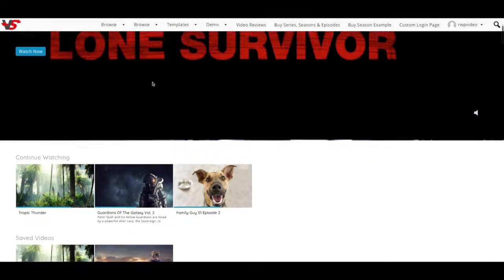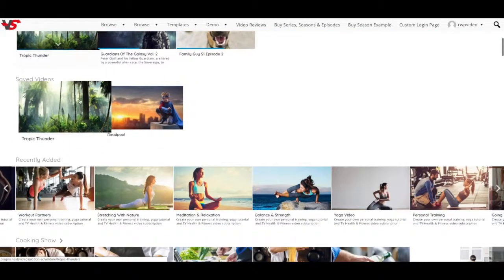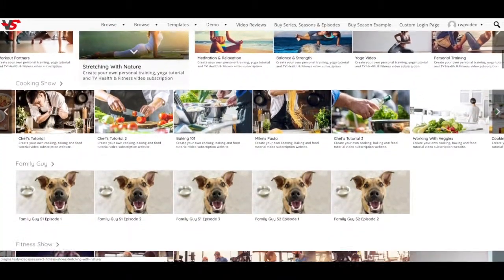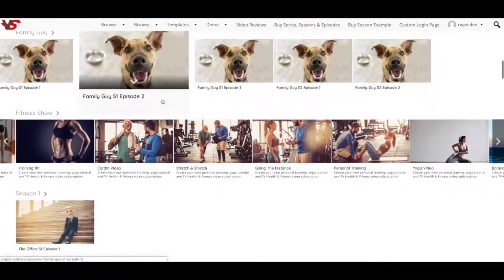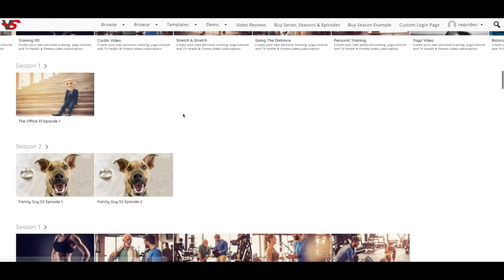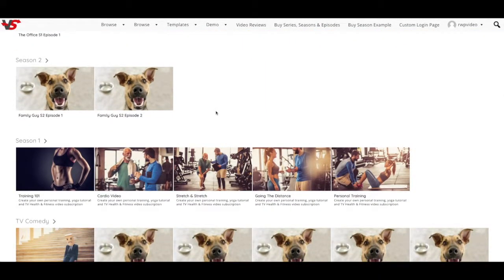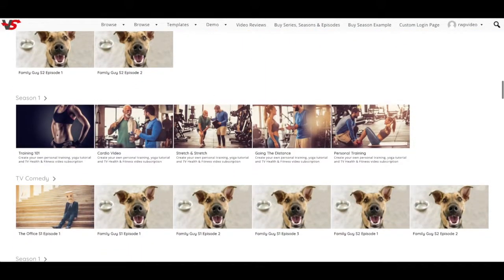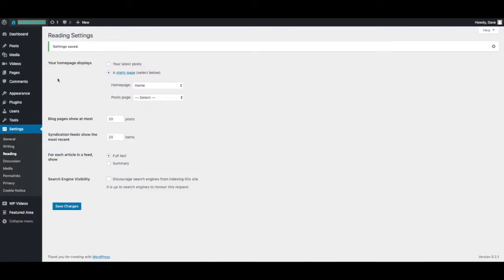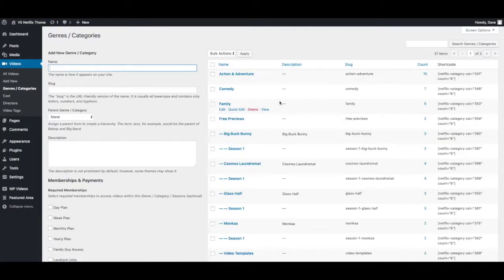Once you open up the front page you should see all the demo content on your home page. You'll also notice if I go back to the admin area there's also demo categories that have been created.